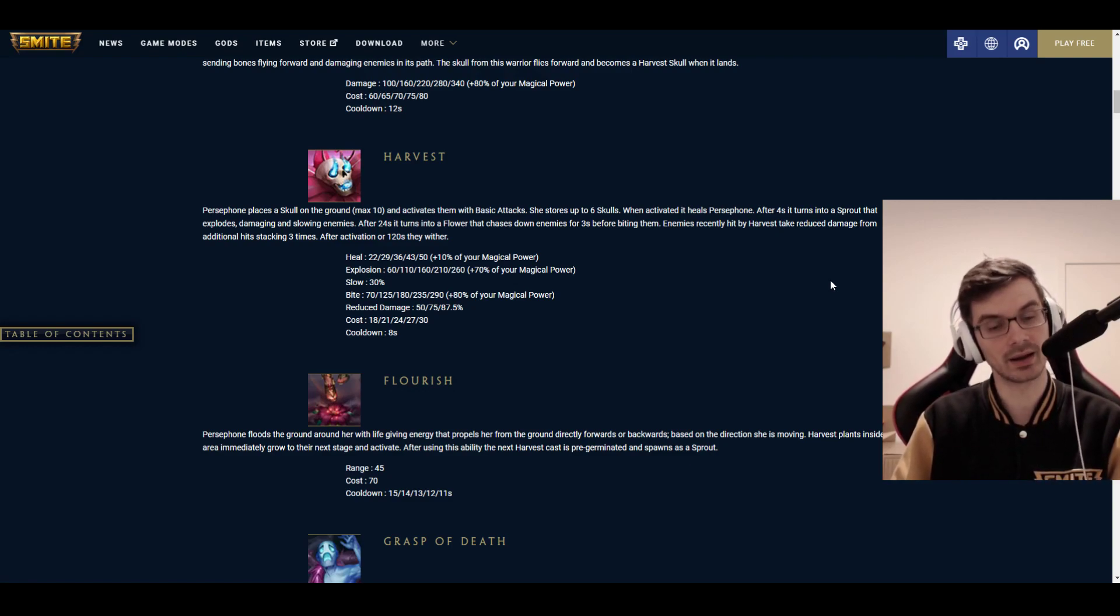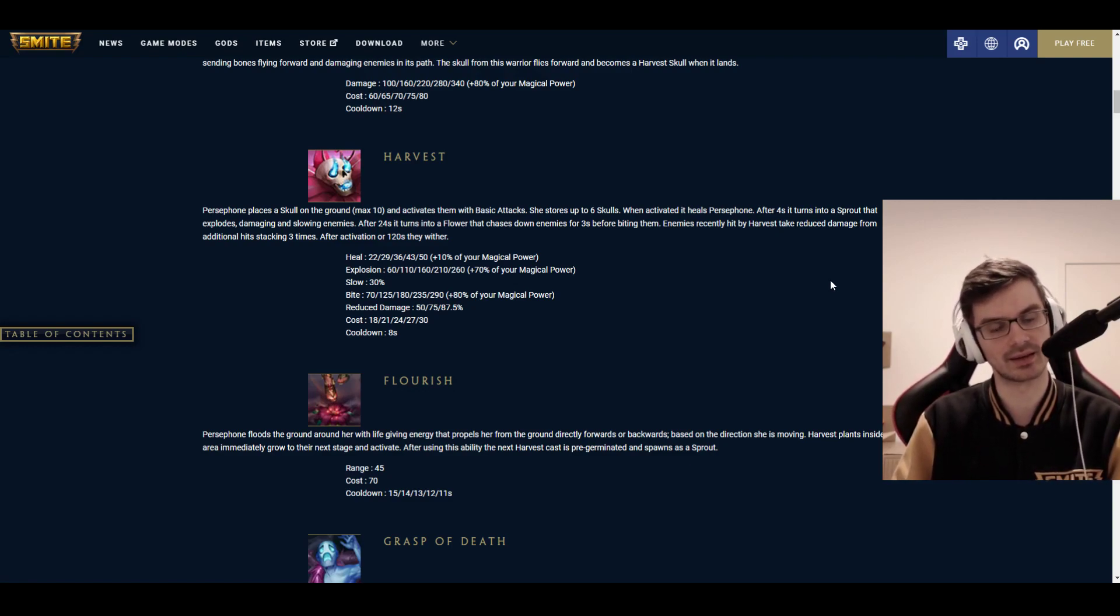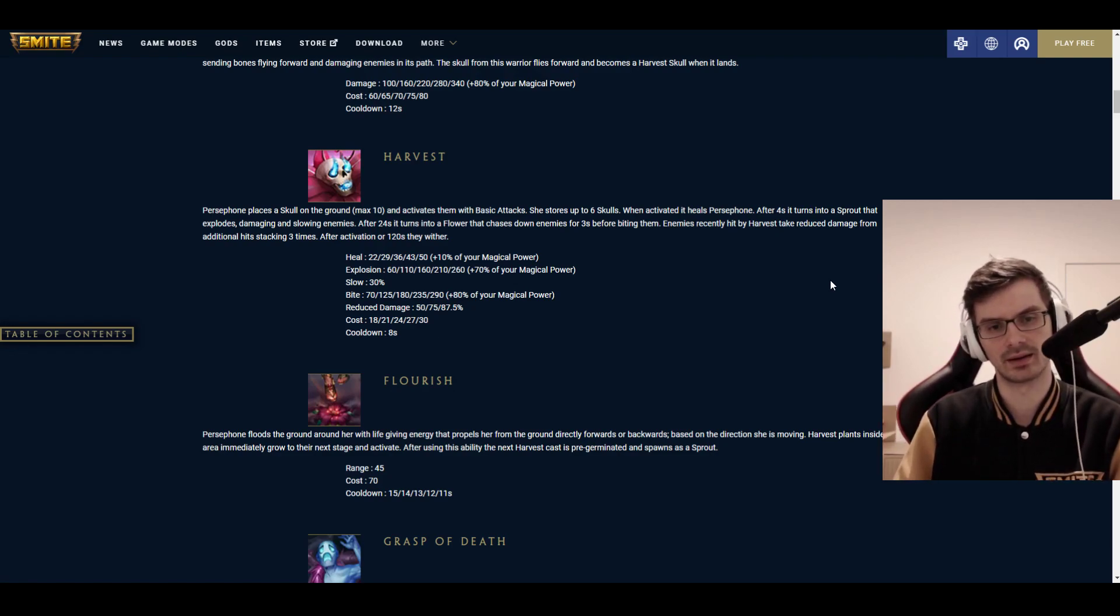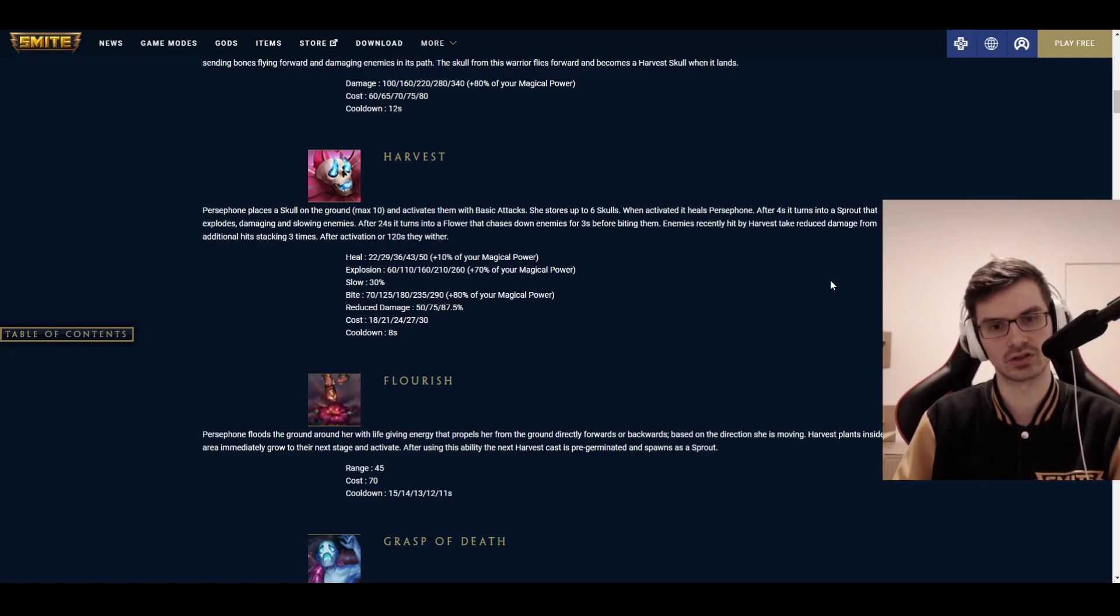I don't think the detonation gives you the skulls. So I think you have to harvest them pretty much immediately, as far as I understand it. Then, if you hit it after 4 seconds or later, the explosion deals 60 to 260 damage, plus 70% of your magical power. Basically, think of it similar to Ah Puch corpses, only that you only need 1 ability and a basic attack to activate that. This slow here is for 30% that comes with the detonation.